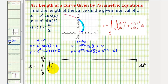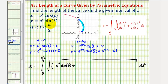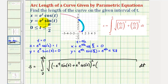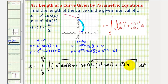Let's start by finding dx/dt. Applying the product rule, we'll have e to the t times the derivative of cosine t, which is negative sine t, giving negative e to the t sine t. Plus the second function cosine t times the derivative of e to the t, which is e to the t, giving e to the t cosine t. All of this is squared. Then for dy/dt, we have e to the t times the derivative of sine t, which is cosine t, giving e to the t cosine t. Plus sine t times the derivative of e to the t, giving e to the t sine t. This is also squared.